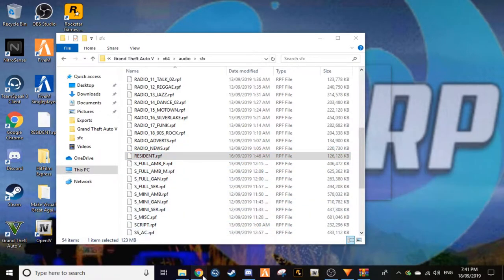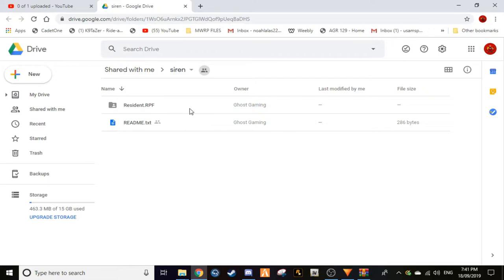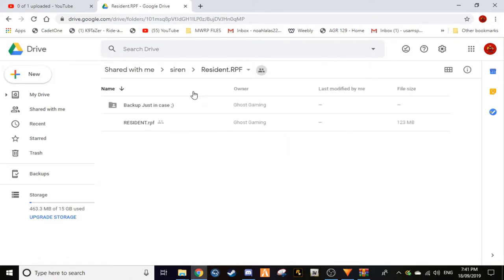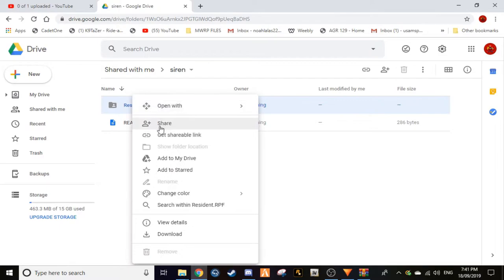So you have that copied. What you want to have to do, you want to go down into the description down below. I'm not sure if Ghost Gaming made this one or someone else did, I'll do my research and I'll give you some credit. But anyway we will go into here, the siren. This is backup just in case for example, so that's the actual siren itself.